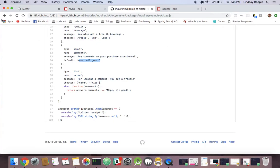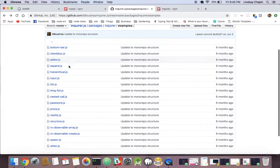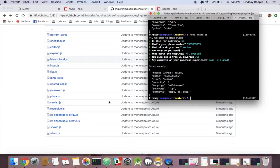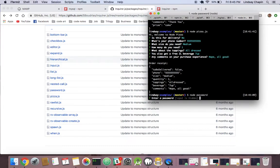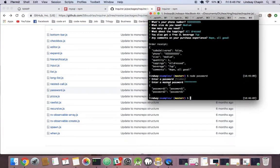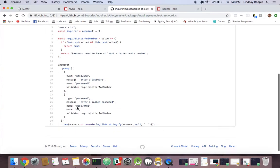We were missing a couple of things from pizza.js: checkbox, editor, and password. Let's run 'node password'. Please enter password — 'password' alone fails because it needs at least a letter and a number. So 'password1' works. You can see the difference between hidden and masked. Over in the password file, the default is hidden, and you can add a masked option that puts it in stars — I'm sure you could change it to a different character.